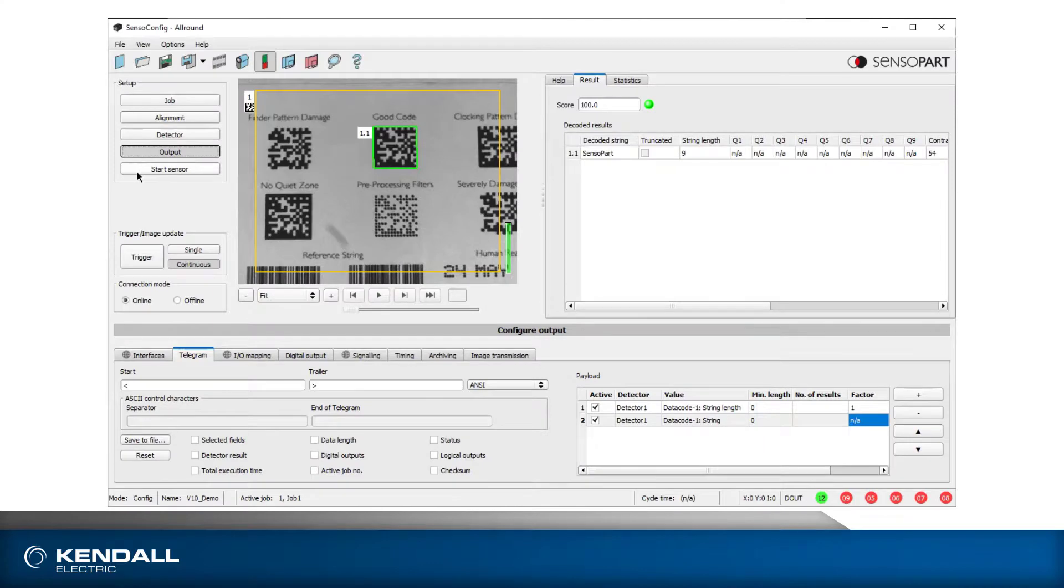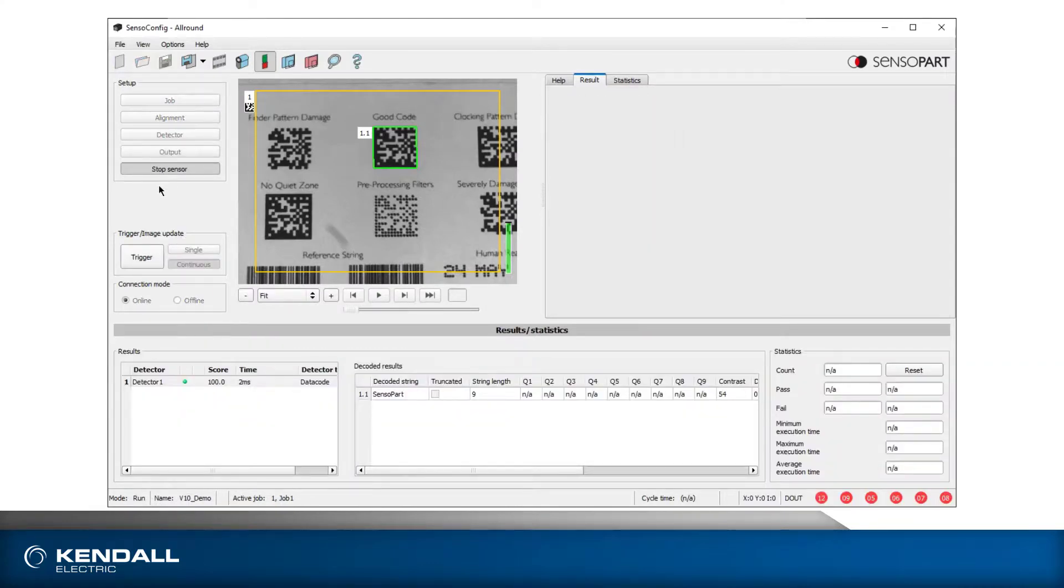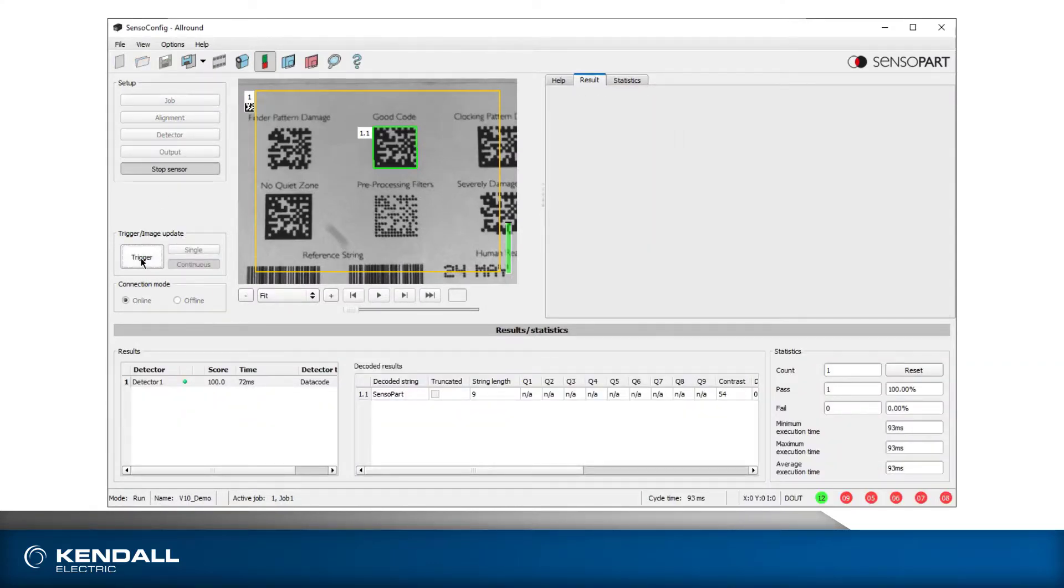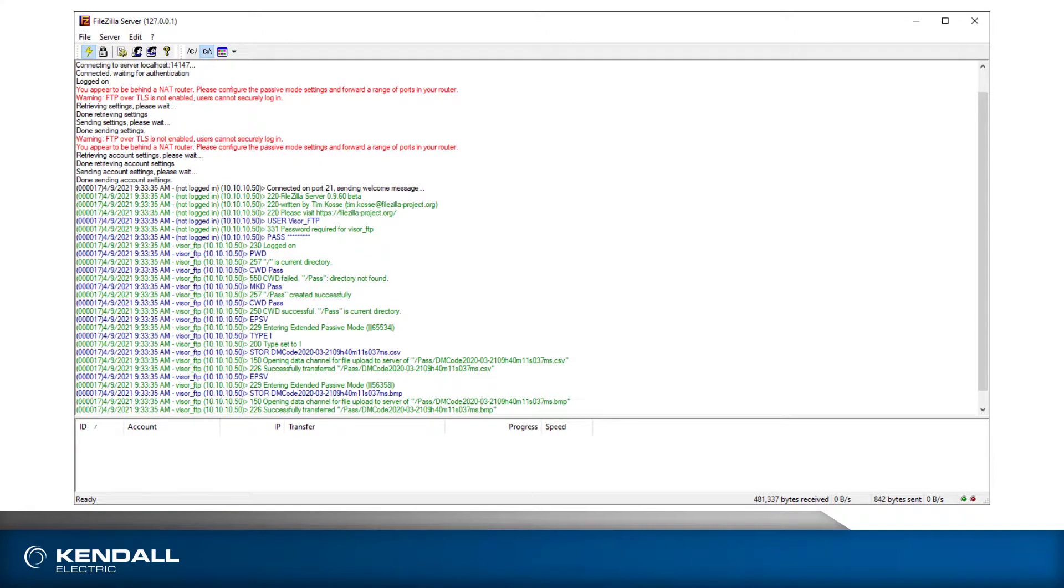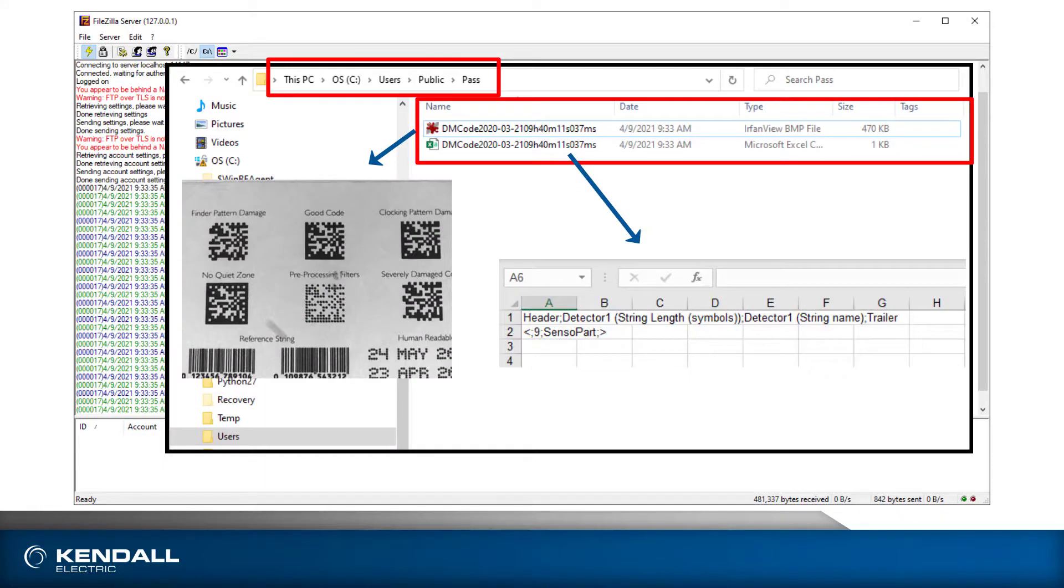Now, click on Start Sensor, trigger the inspection, and we see in the administration interface information about the transfer, and if I look in the directory, the two files are present.